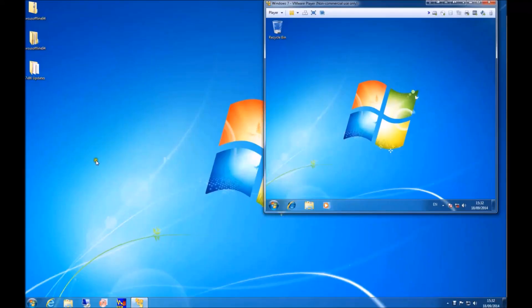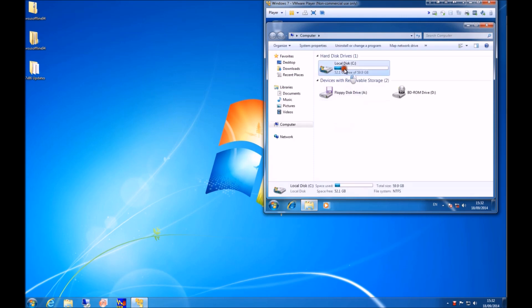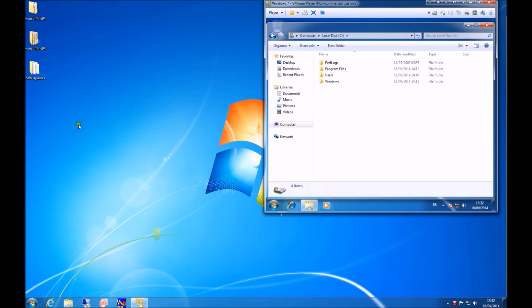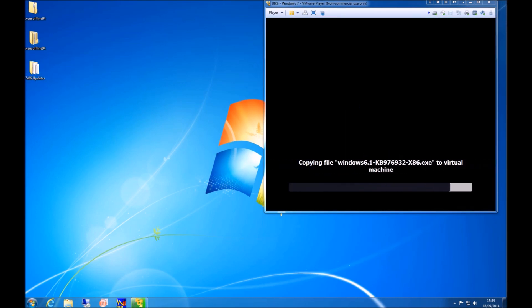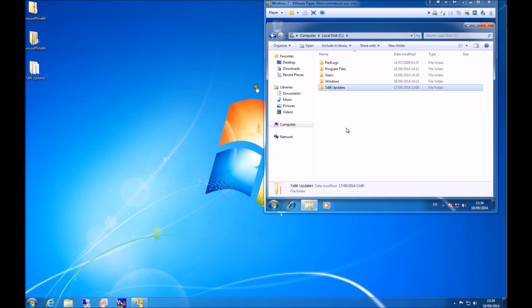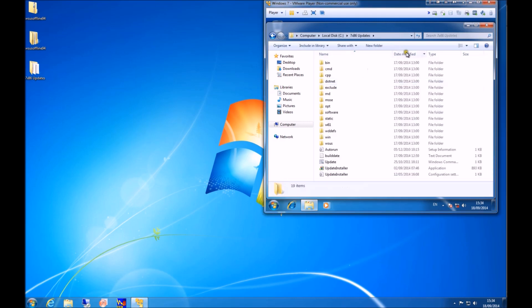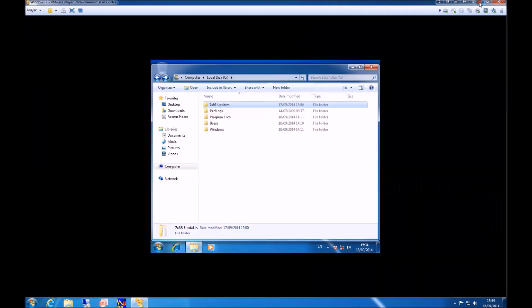So the folder for the WSUS update, I'm just going to copy it to the C drive. Normally you would copy it to an external drive and then copy from the external drive to the C drive. But because this is a virtual machine, I can just drag and drop it across. Now I'm just going to open this folder and check that everything is copied across.